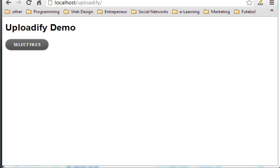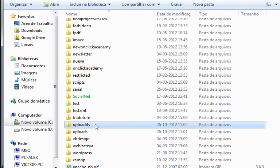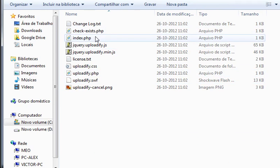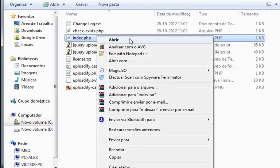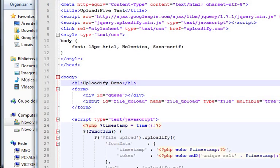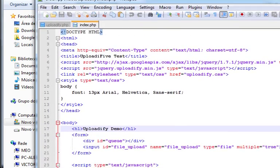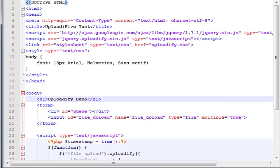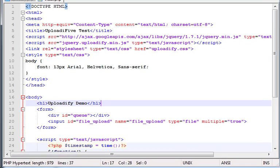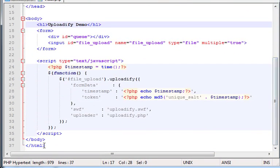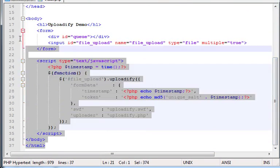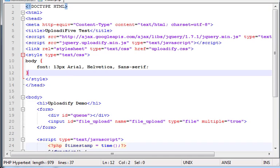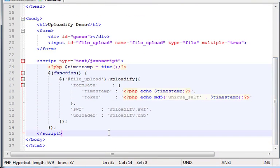Let me open here the Uploadify and index.php. Open with notepad. There it is. This is the code that basically you need to run the main file or the file that runs and loads all the file or uploads all the files to your server.